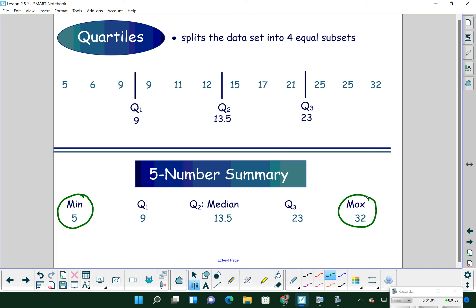Our minimum and maximum create our range. For example, for this data set, we could say the range is 27. Then we find the median of the data set. The median is the middle of our data, and if we have an even number of data values, we find the average of those two middle values. In this data set, our median is 13.5, and we call that the second quartile — so it has two names.